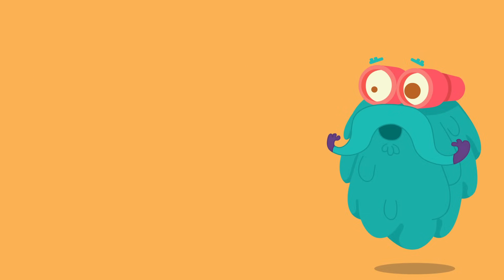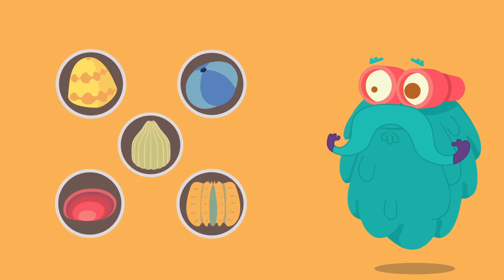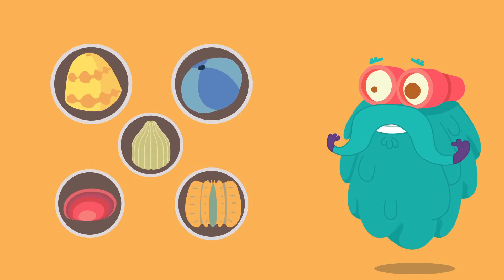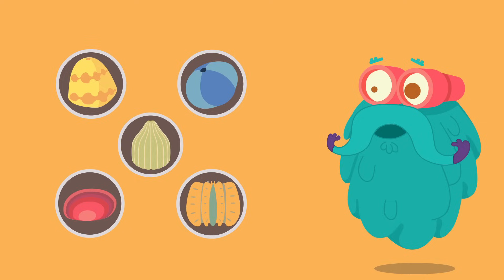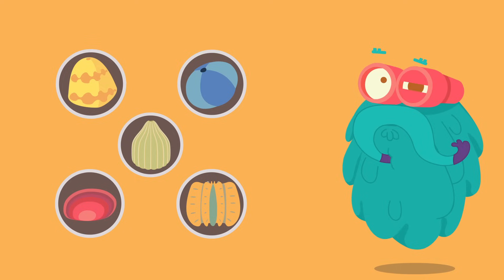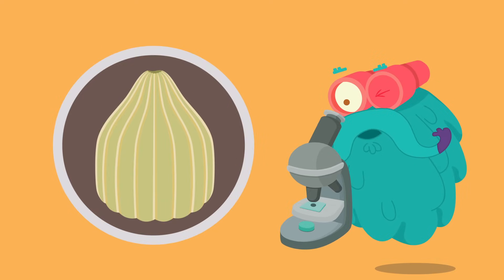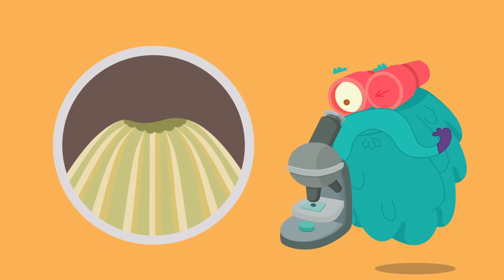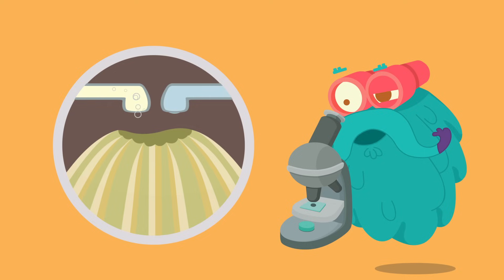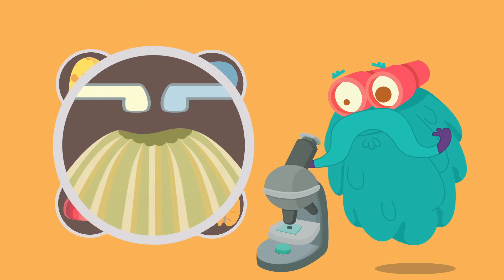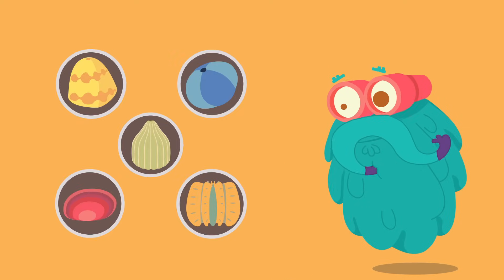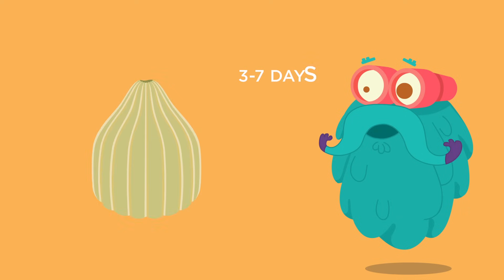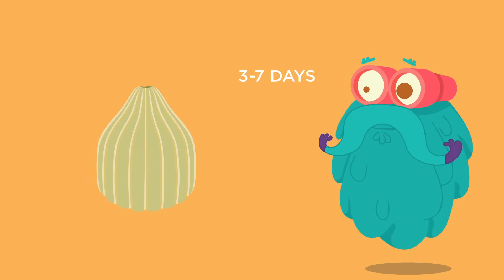A butterfly's life starts inside a tiny little egg. The egg can be of various shapes and colors. They have a thin but tough shell for protection. At the top of the egg, there is a small pit called the micropyle, through which air and water enter the egg. This stage lasts for about three to seven days.